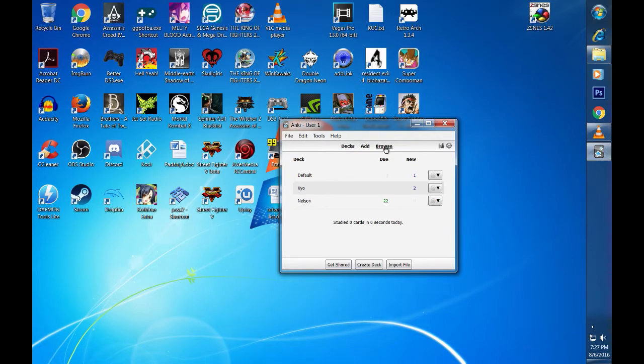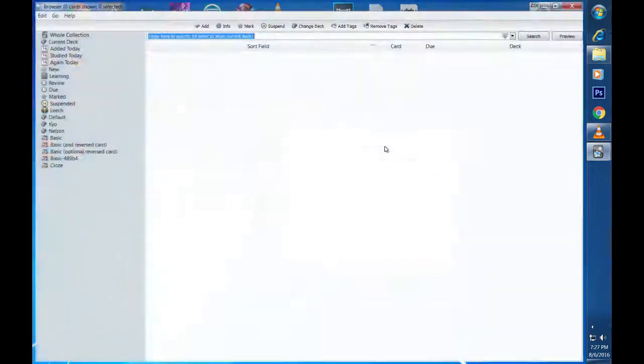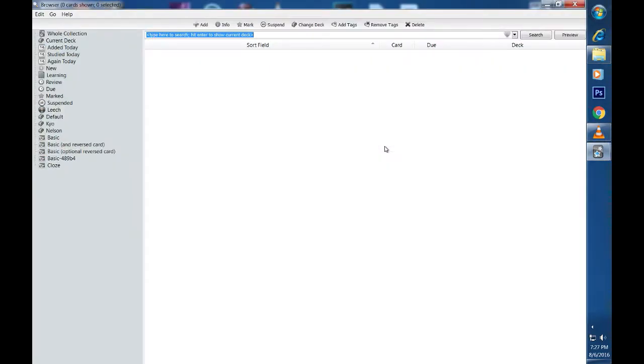If you ever decide that you need to delete or tweak some of the cards in your deck, the browse option will allow you to do so. That is all there is to it.